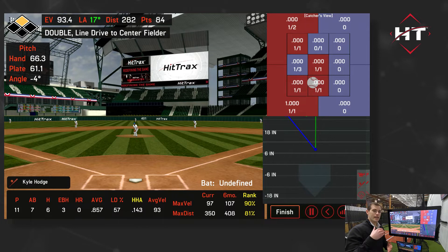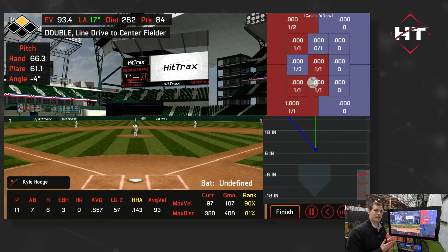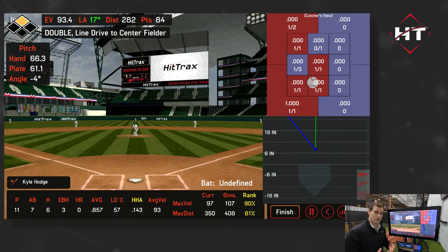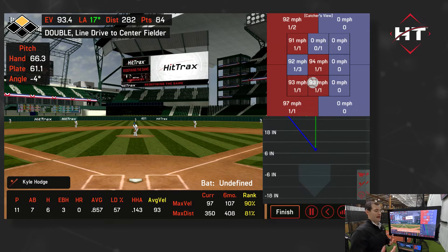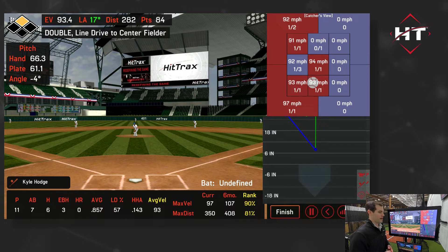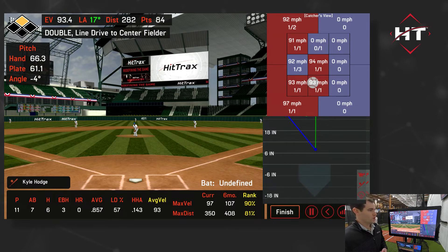Or we can look at his hard hit average. The hard hit average is any ball hit in the top 10% of his six-month maximum exit velocity. So if his maximum velocity was 100, anytime he hits at 90 or above it would qualify as a hard hit. I like to put on the average exit velocity, but you will also see the current maximum and see if you hit a PR.